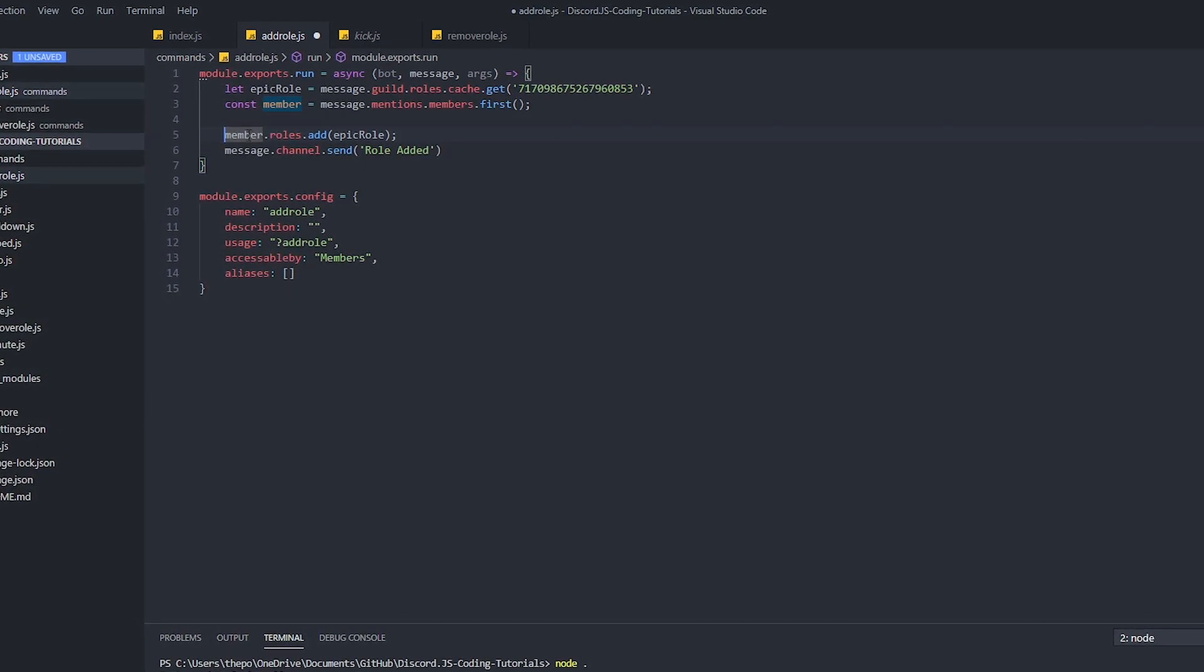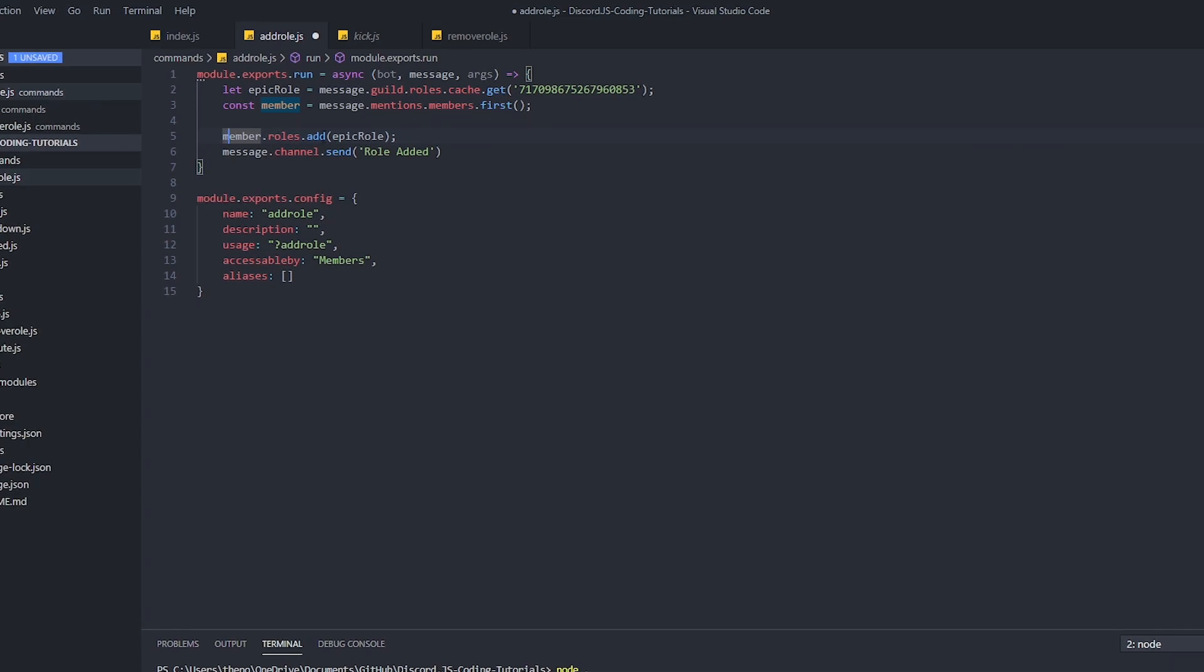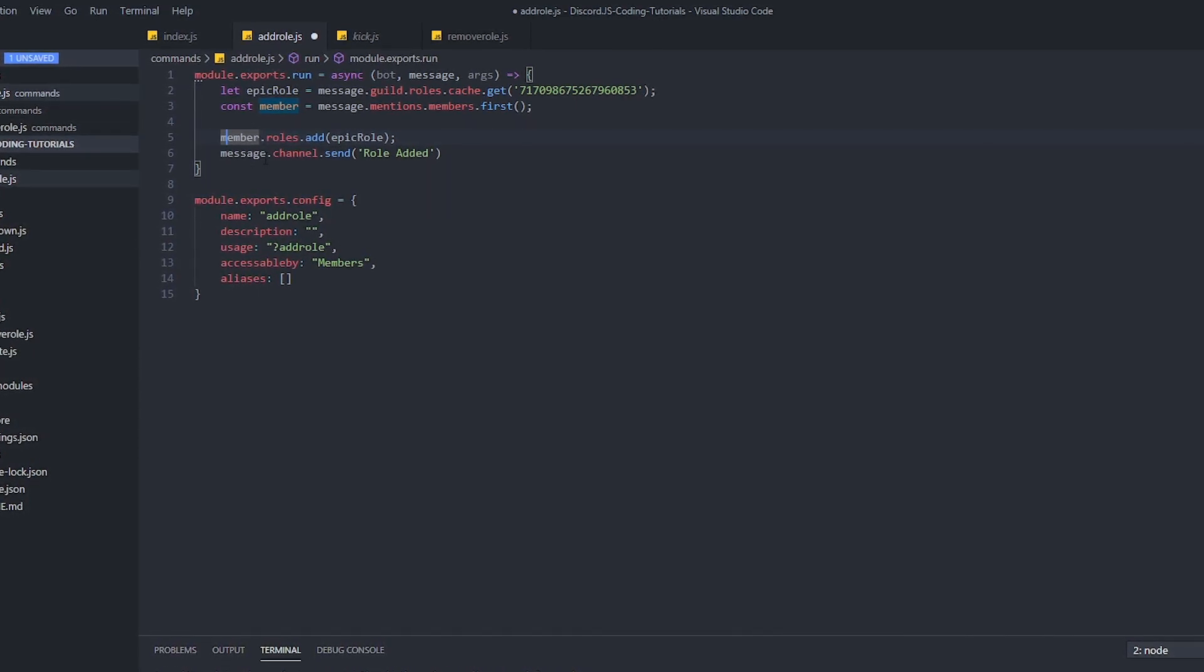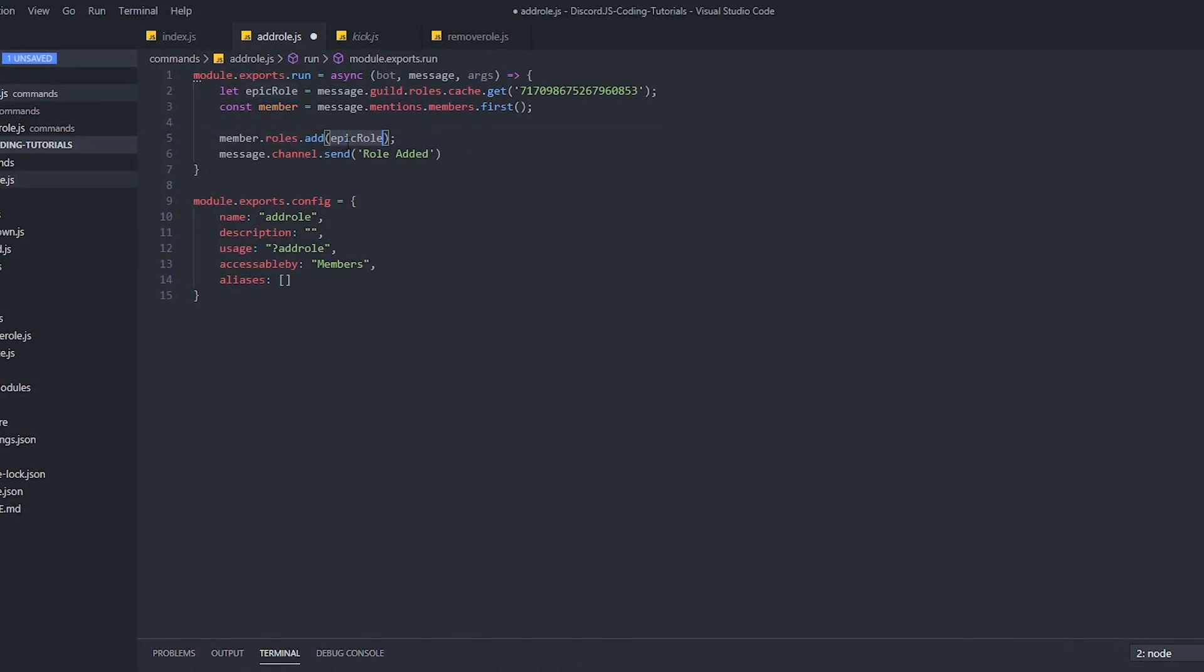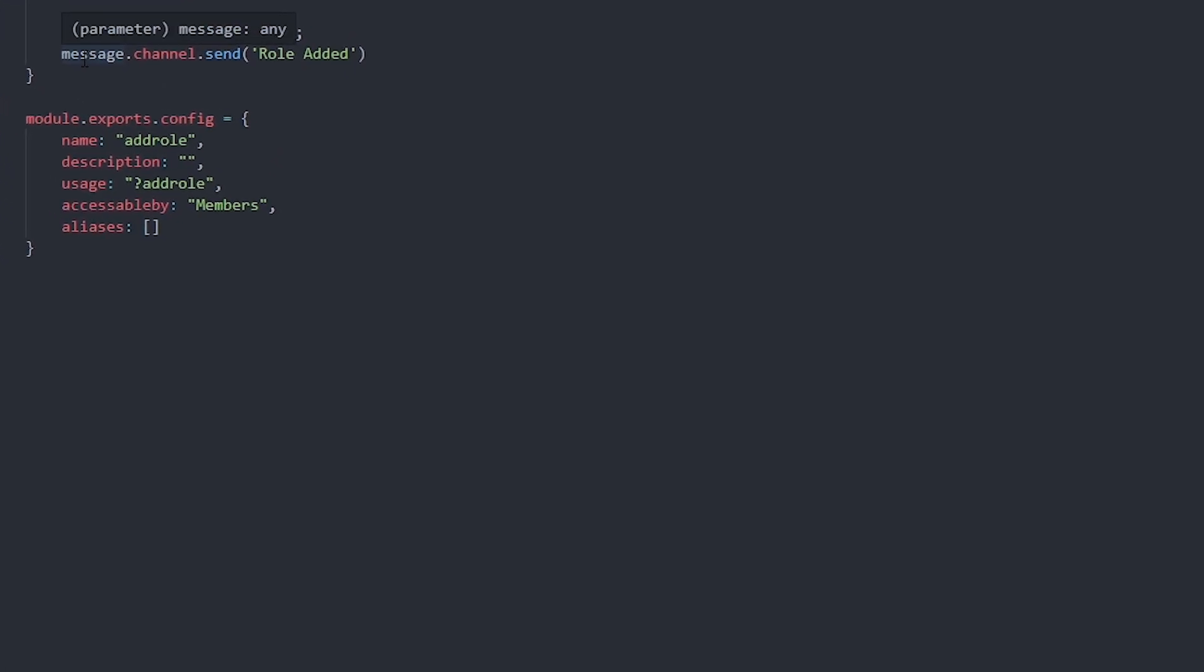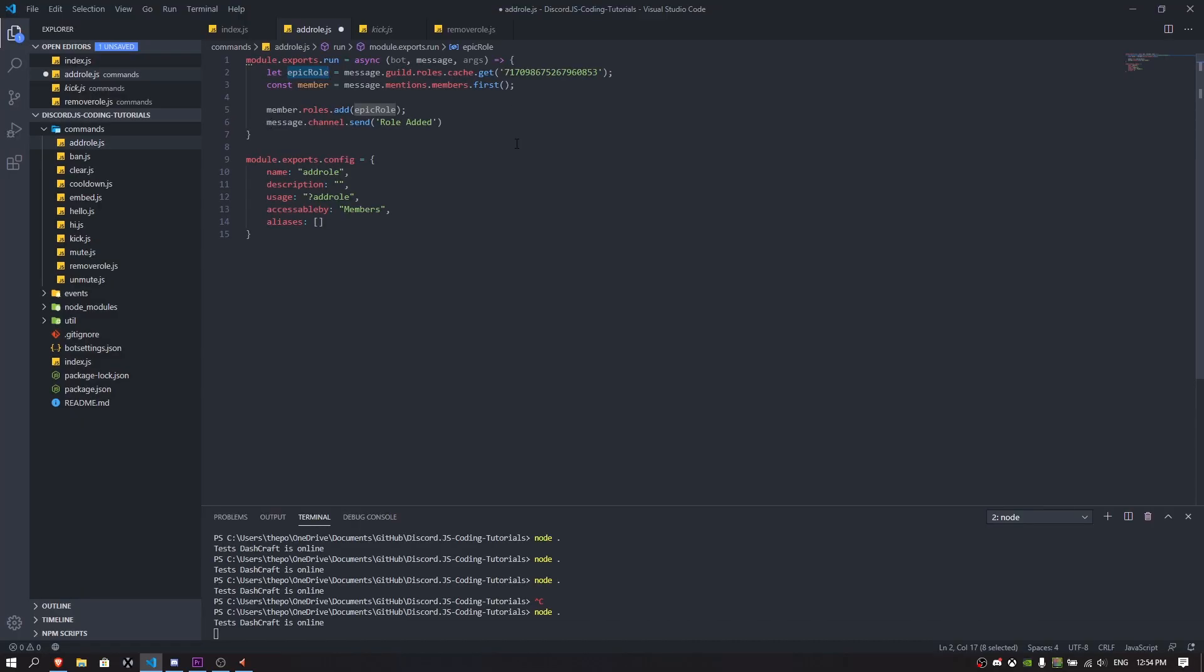As you can see, member.roles.add is going to add the role to the member, which is going to be epic role. As you can see we have the message.channel.send. It's going to send the message after we use this command.